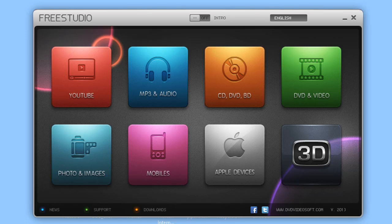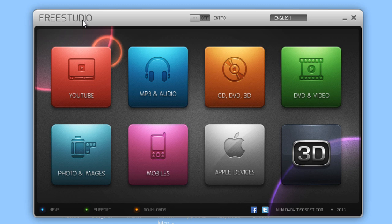Hello, today I would like to introduce a new tool from DVD VideoSoft, the free Skype call recorder.